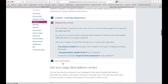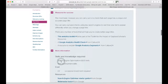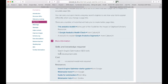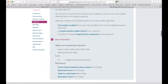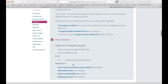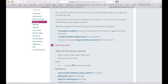Each tip also has a more information section which lists things such as skills and knowledge required to implement the tip, potential cost for implementing the tip, and links to further resources which might help with implementation. Where appropriate, a tip will include examples from the cultural heritage and academic sectors of how institutions have used the approach to improve the discoverability of their collections.